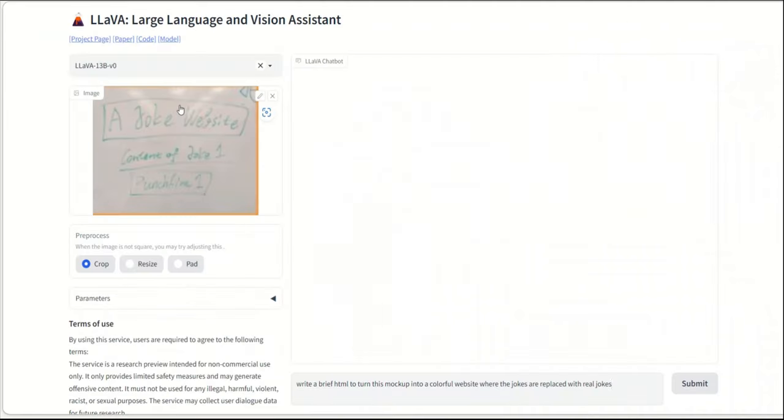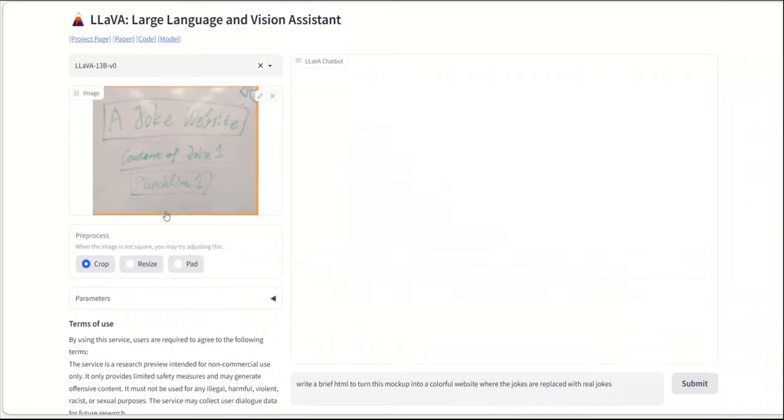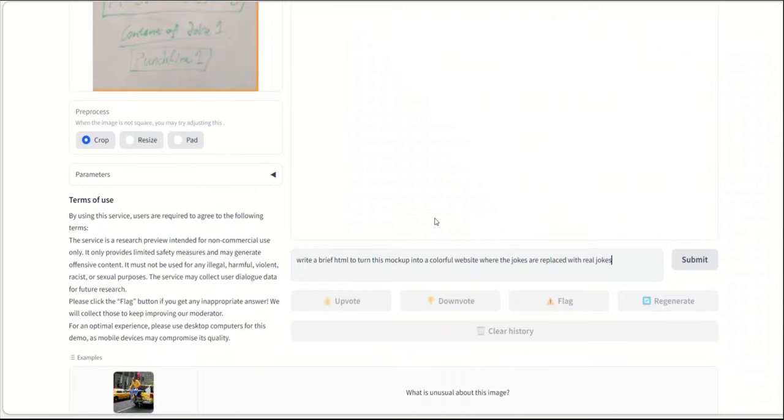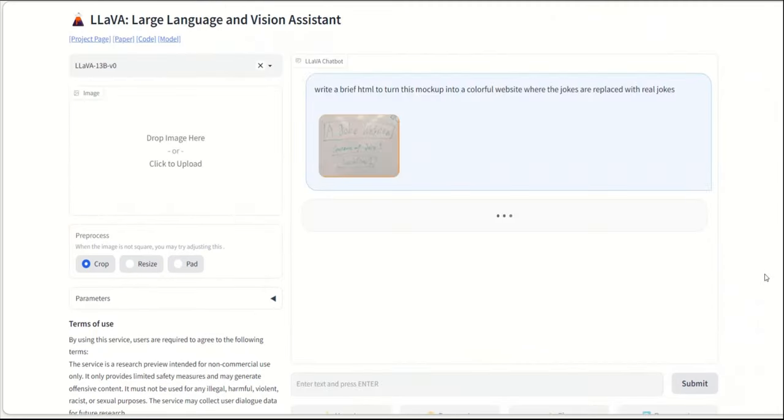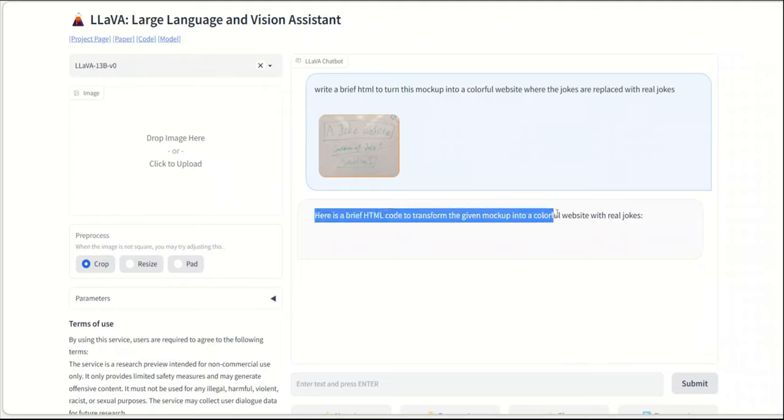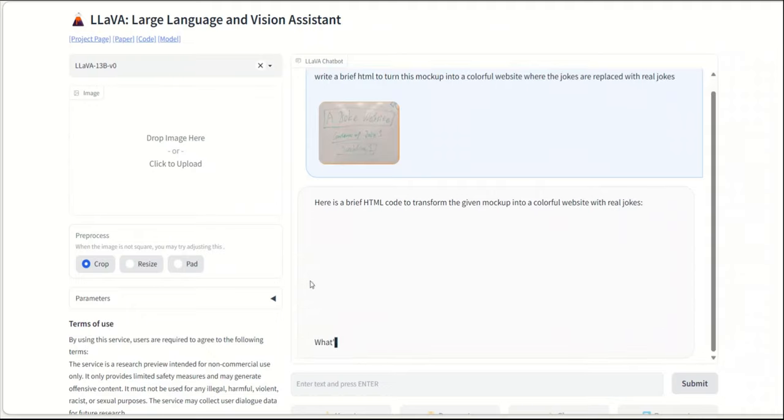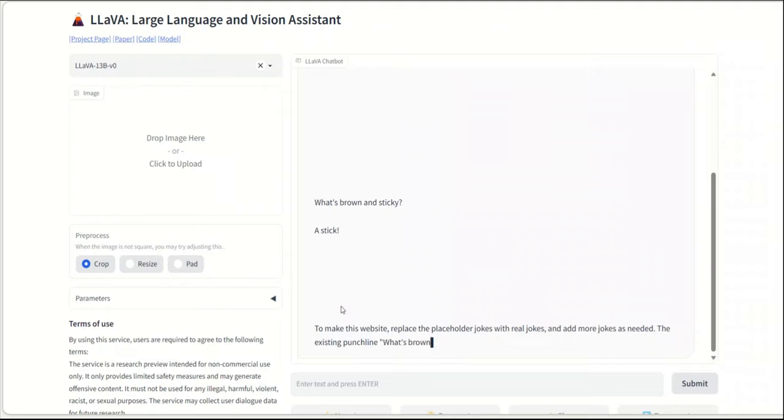If you recall, one of the demos shown by OpenAI was that they drew a mockup of a website on a piece of paper and asked them to write the HTML code for its site. So I'm trying to do the same. This is a pretty bad resolution image, but let's see if it can come up with something. So I'm going to click submit. So the question was, or the prompt was, write a brief HTML to turn this mockup into a colorful website. Now it says, here is a brief HTML code to transform the given mockup into a colorful website with real jokes. And I think it's trying to write the HTML code, but it's not really displaying.